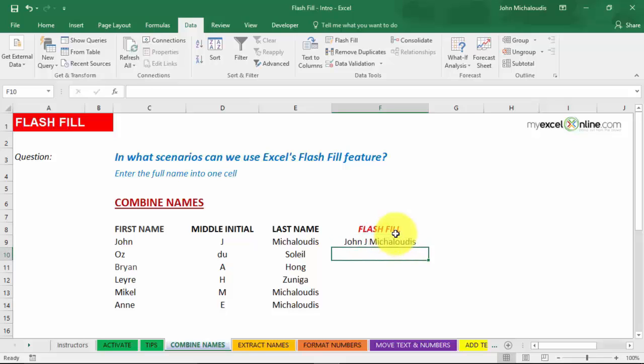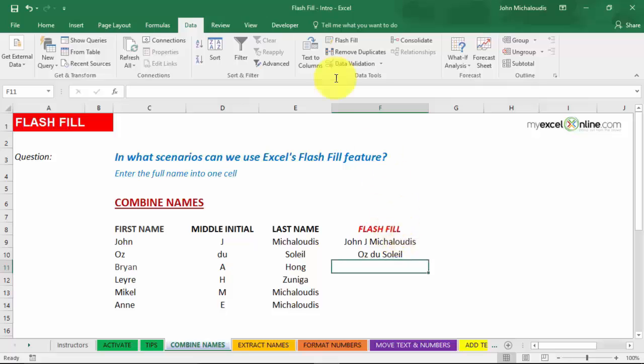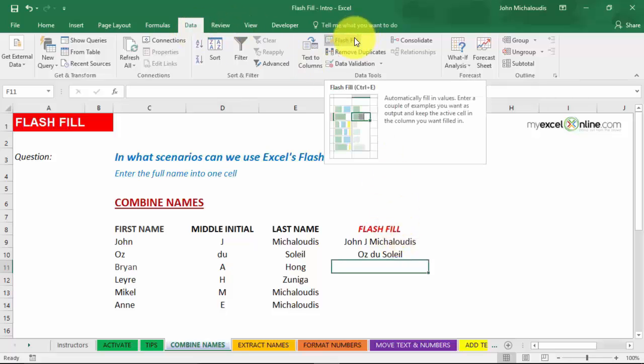And then it's always a good idea to type in a second example, especially if you have large data and you have different permutations. So let's type in Oz to Soleil. Now, to activate Flash Fill, just go to Data and Flash Fill, or you can press Control-E. Control-E is a shortcut.